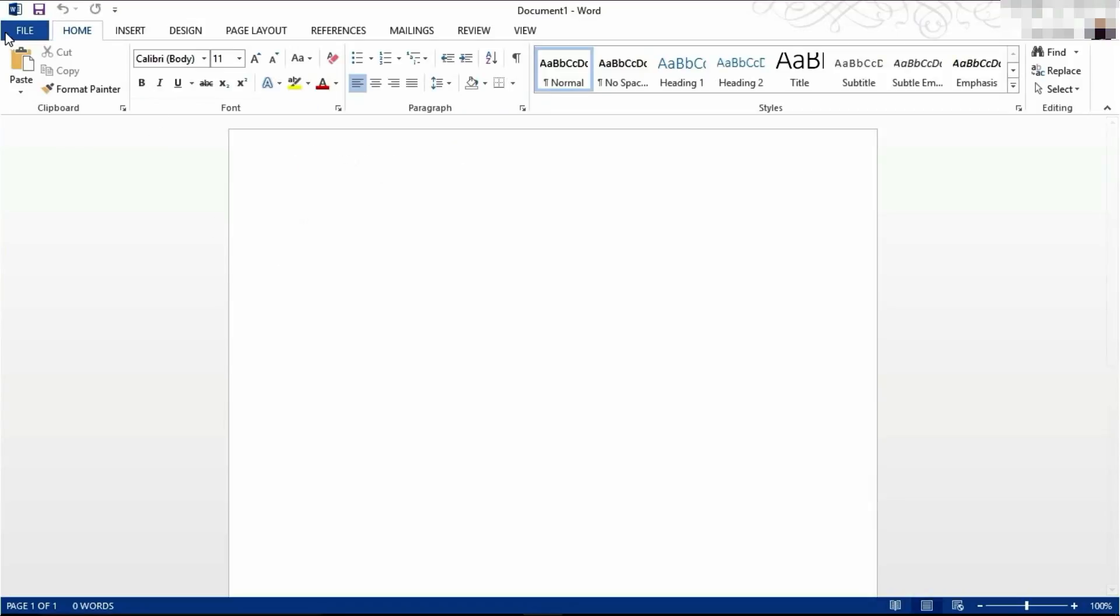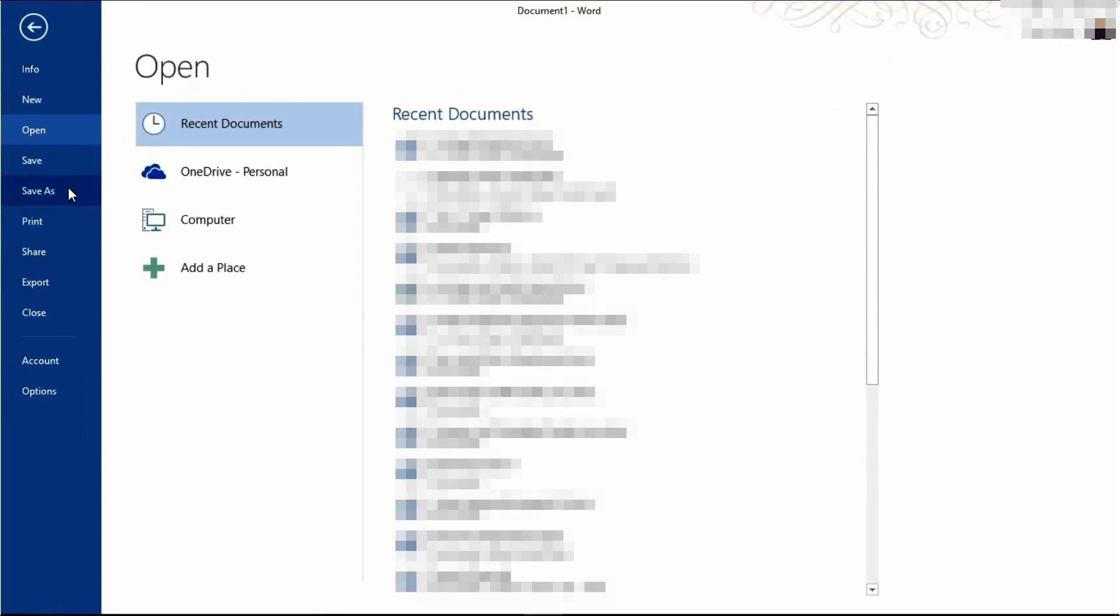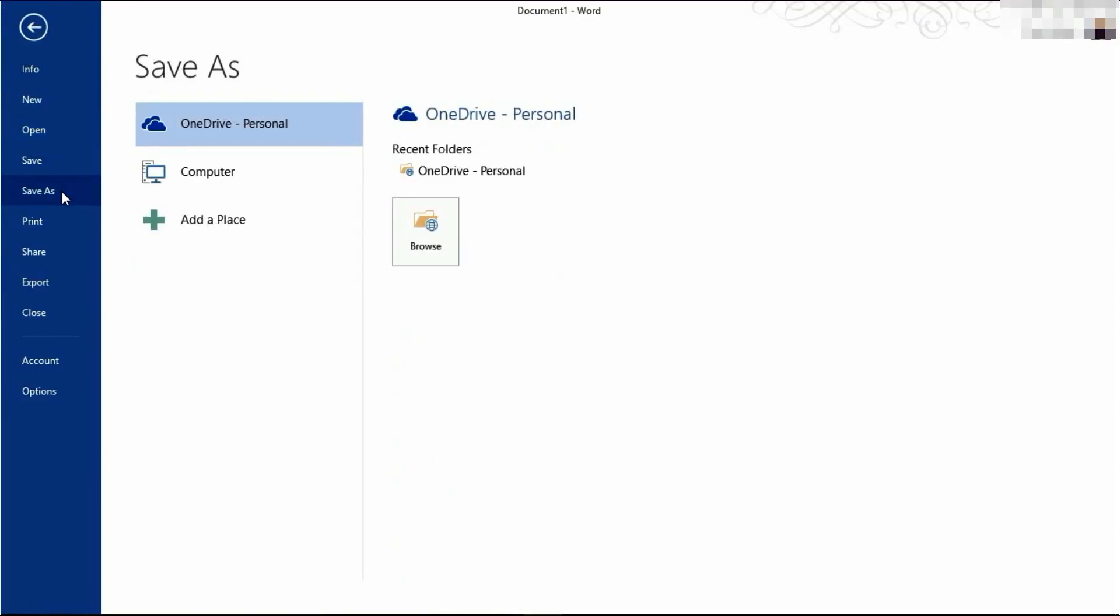Or you can click File, then come down to Save or Save As, and that will let you save your document. Select your location, give it a name, and then save it.